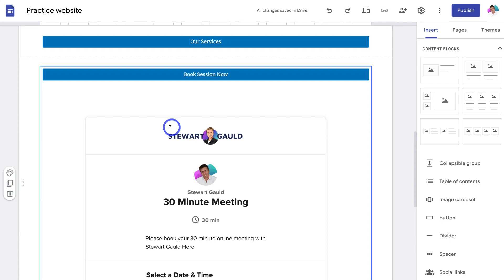Make sure you check out the tutorials mentioned in this video if you want more information on how to use Google Forms as well as how to use Calendly. We also have a complete Google Sites tutorial which will be linked down below in the description.